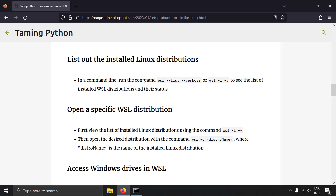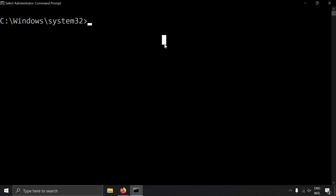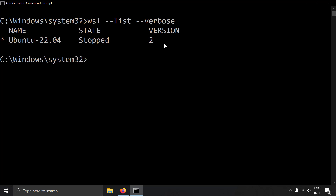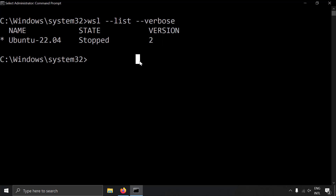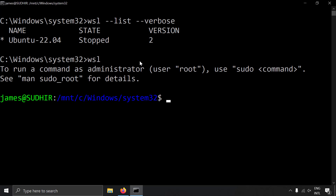Let's go through some basic WSL commands. If you write `wsl --list --verbose`, you can see all the Linux machines installed in your WSL. Currently I have Ubuntu installed in my WSL. To open a WSL distribution, simply type `wsl` and press enter — here I'm able to access my Ubuntu system.